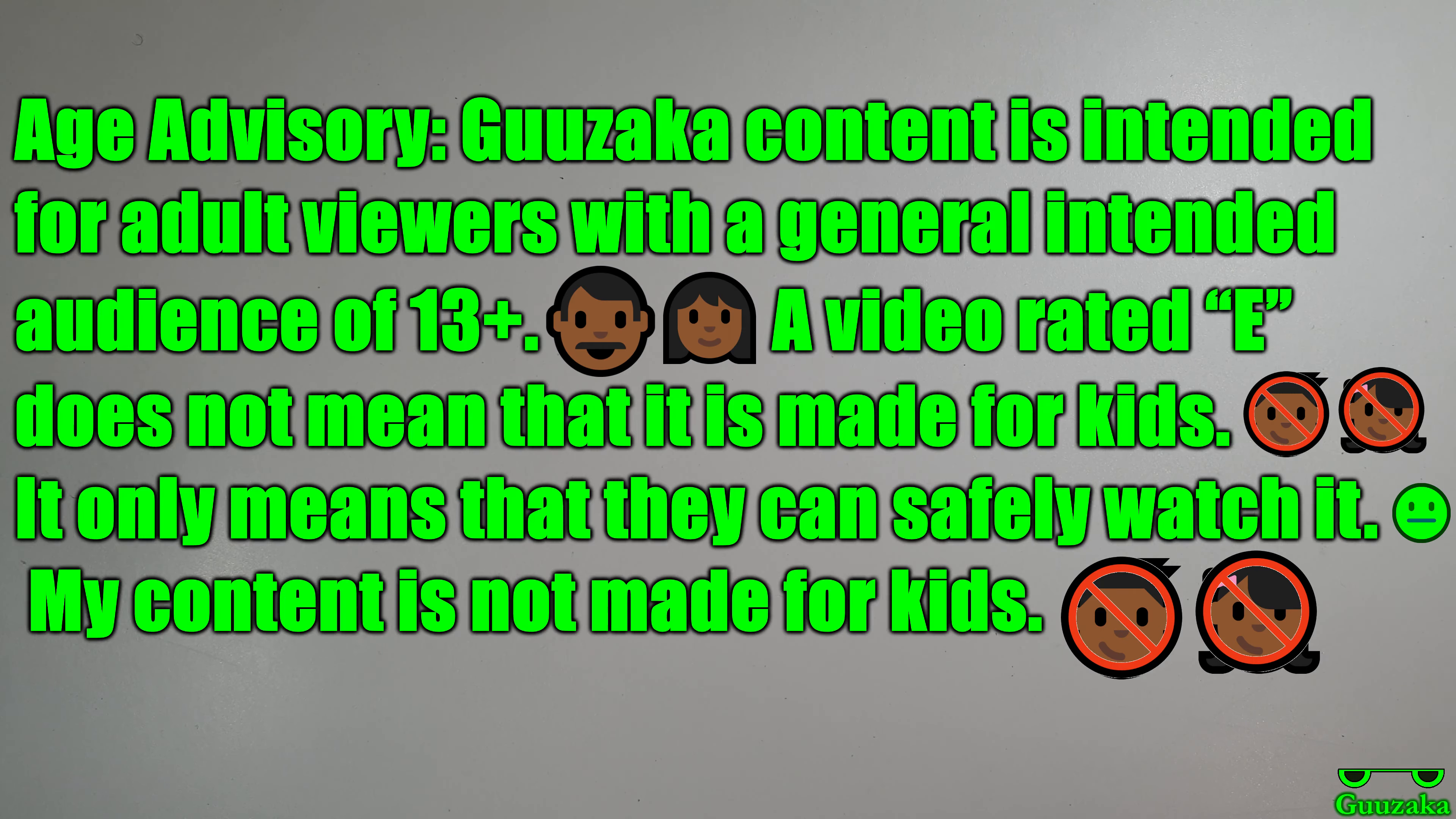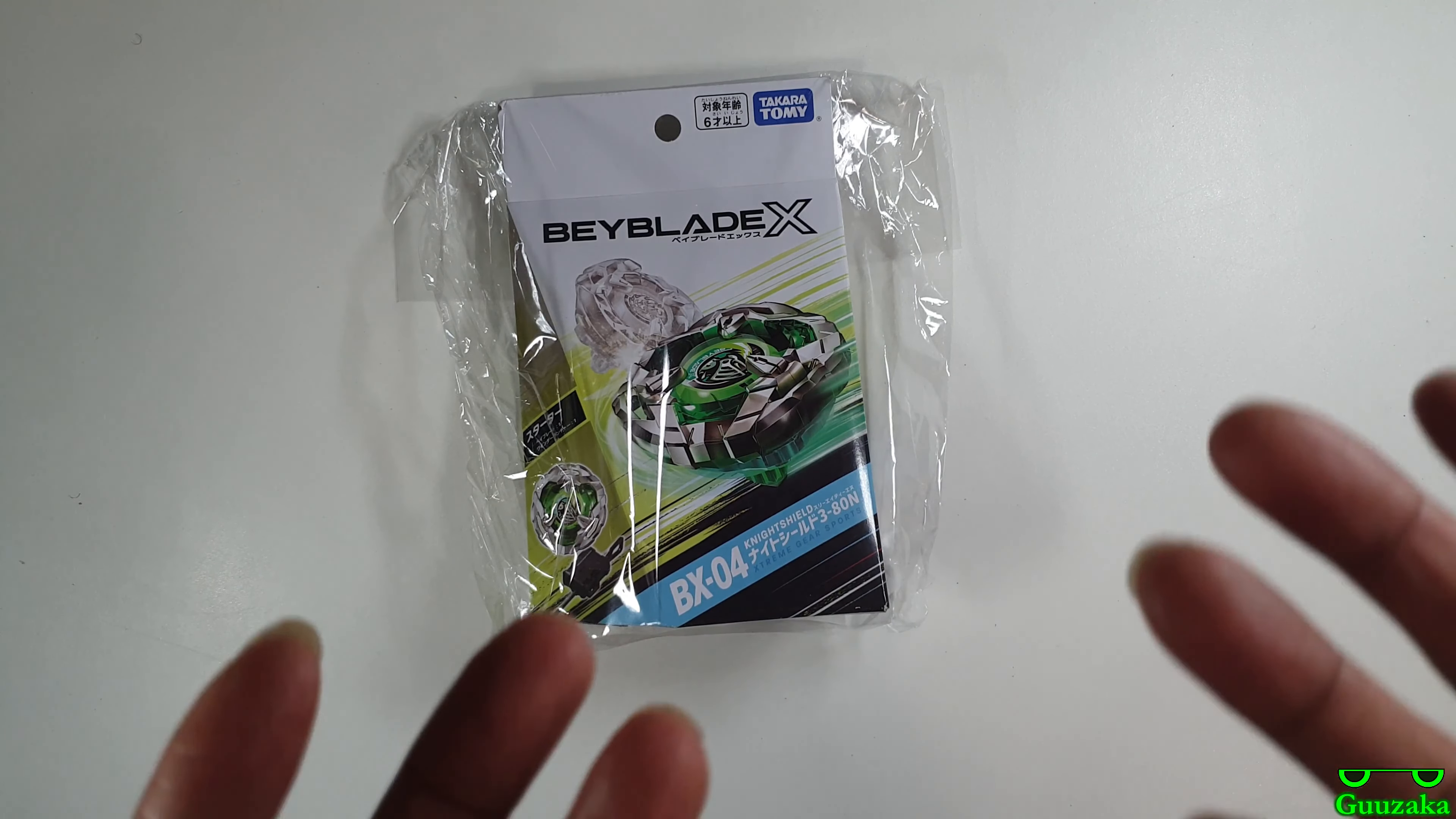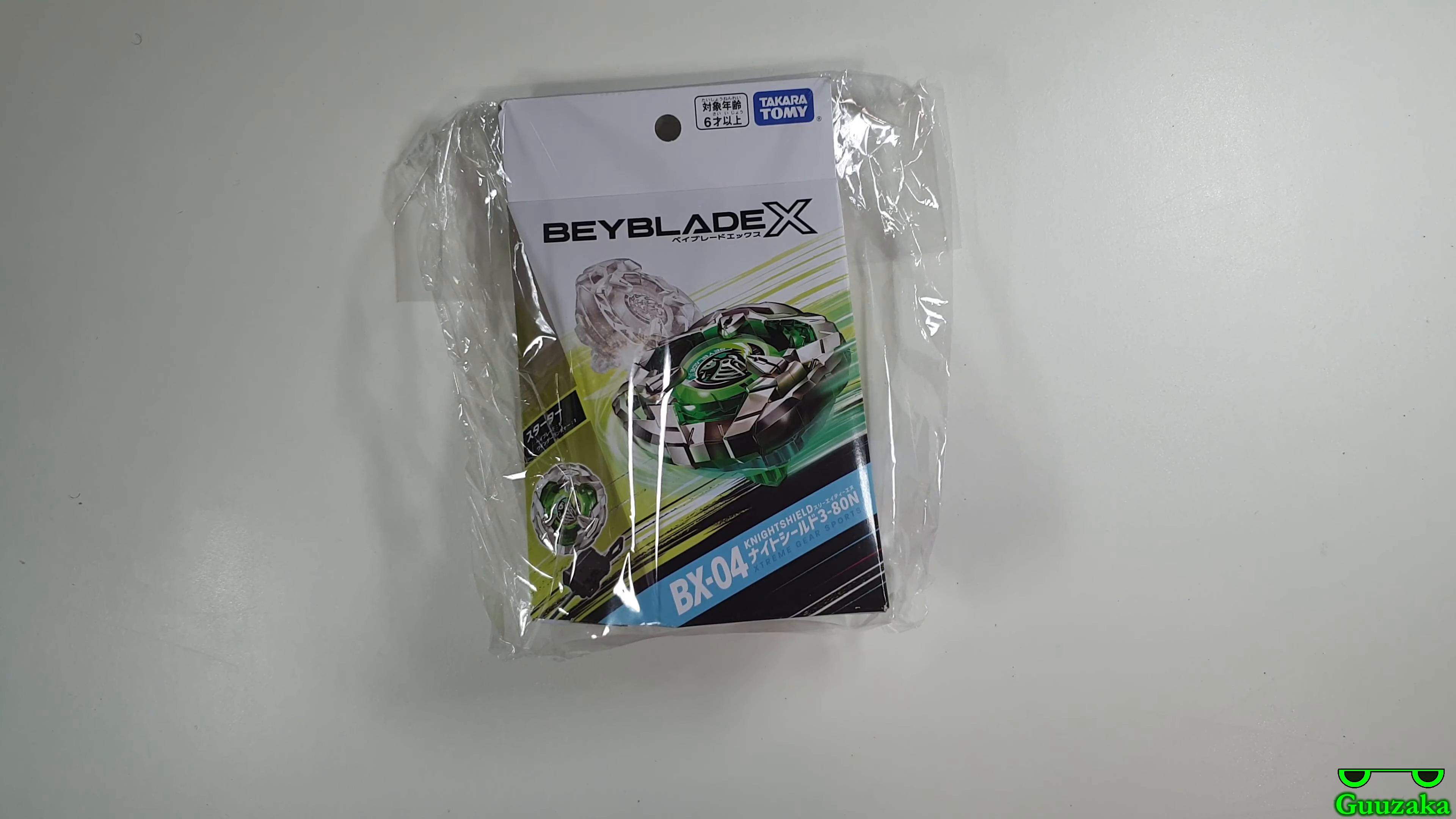September 28, 2023. In this product video, as you can tell from the video title and the product right there, I am going to be unboxing BX04 Night Shield 380 Needle.